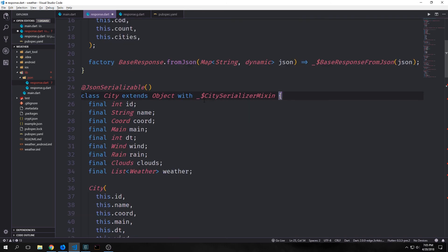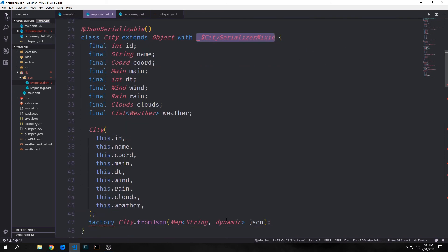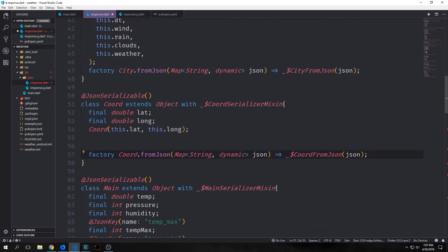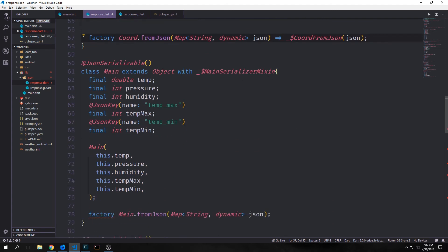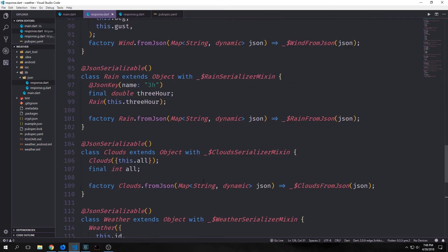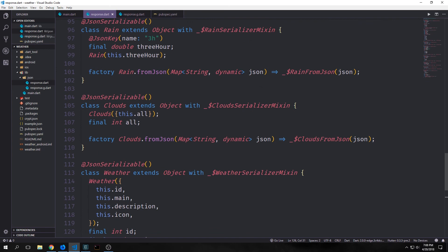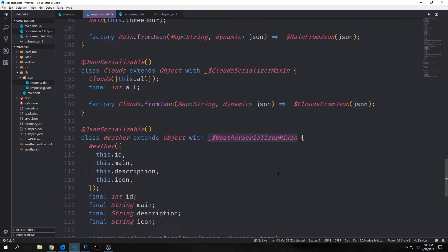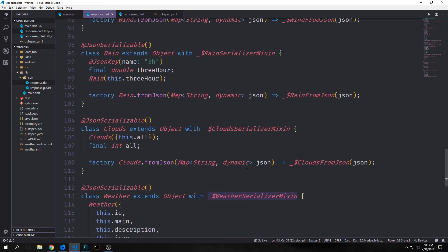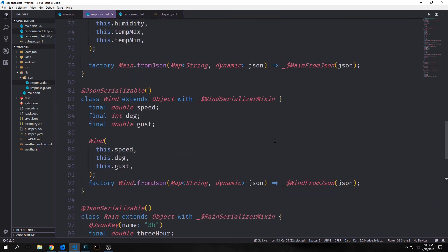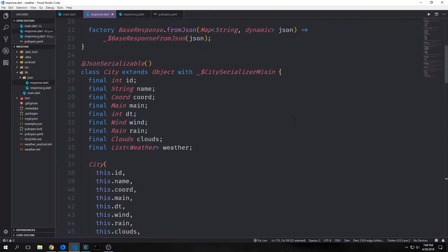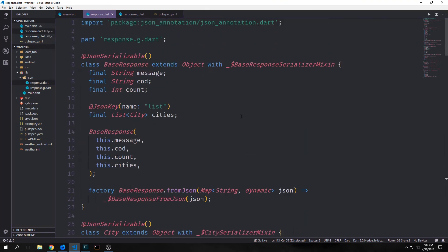And for our city this will be city serializer mixin with the factory being underscore city fromJson. And then of course for coord we have coord serializer mixin and then coord fromJson. And for main we have main serializer mixin, and then we have main fromJson. Now once you've put in all this serializer mixin and the fromJson functions, all of the errors should go away. And now you've made a bunch of objects that you can serialize to and from json, and they can interface with the API that you're targeting.